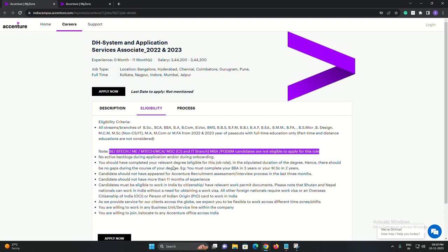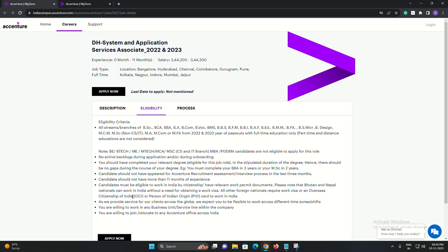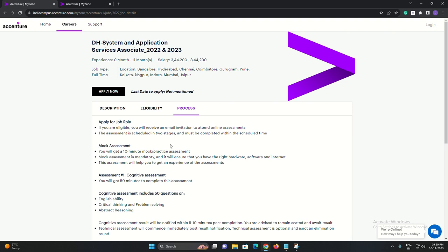Wondering what the assessment process looks like? Accenture has got you covered with a comprehensive evaluation, including a mock assessment and a cognitive assessment.